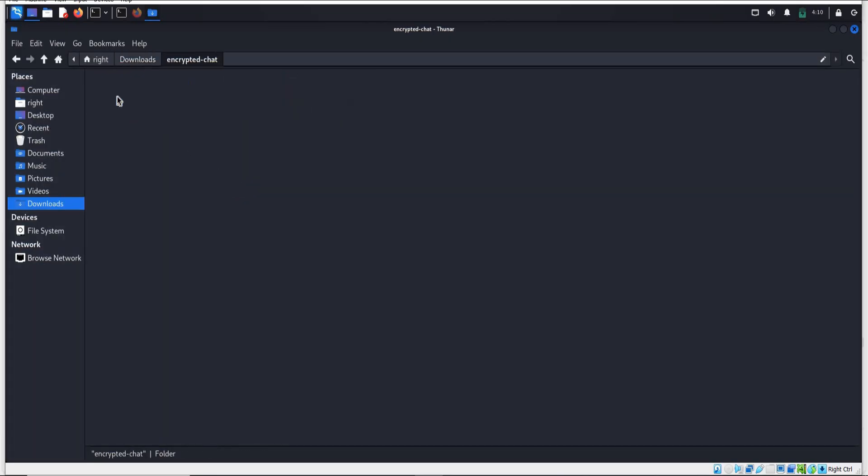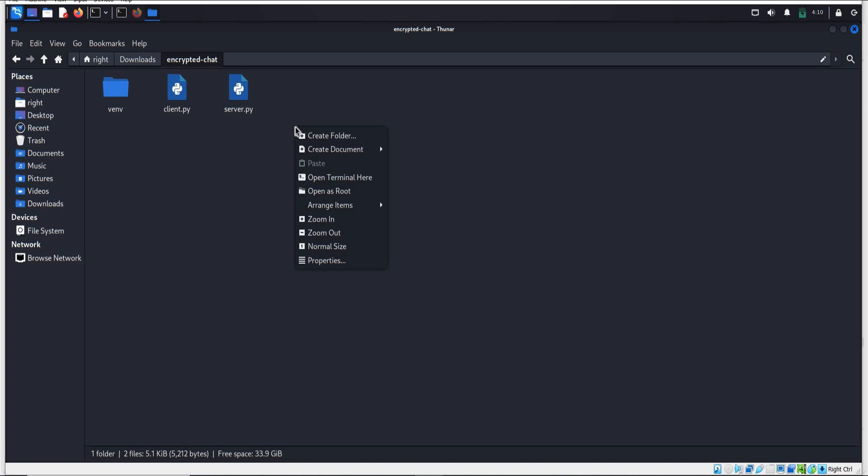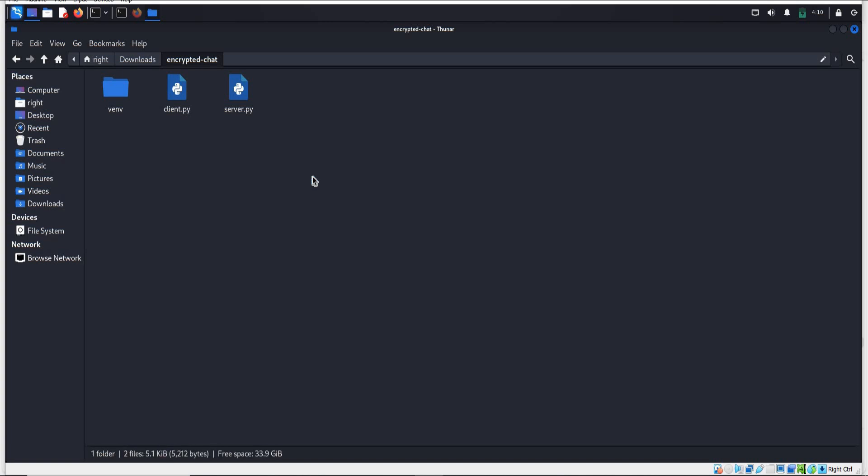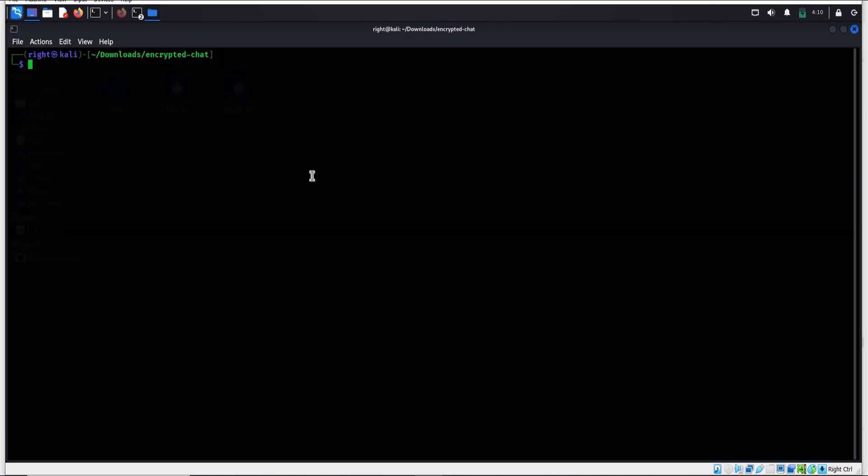Now let's open the terminal for the client. Here is the folder we created - virtual environment and Python files. Right-click, open the terminal. Right-click, open the terminal. Using this command we launch the client and point it to the server IP address. The two sides exchange public keys, establish a secure channel, and are ready to chat.